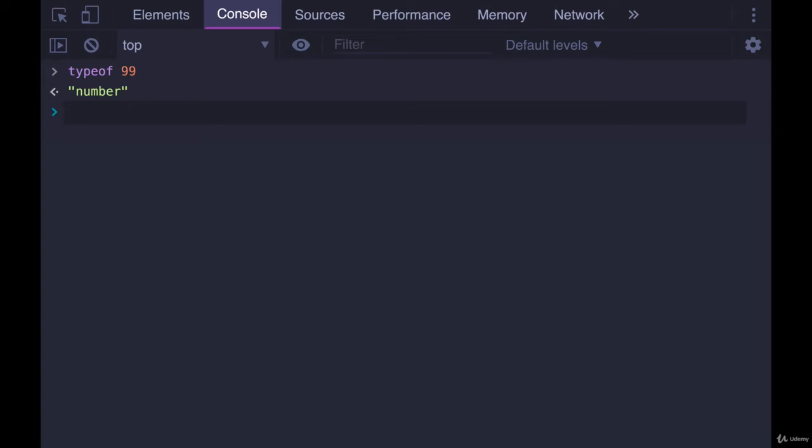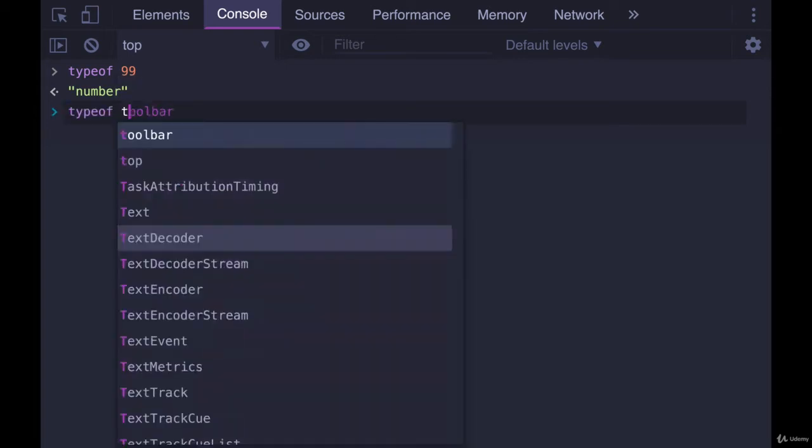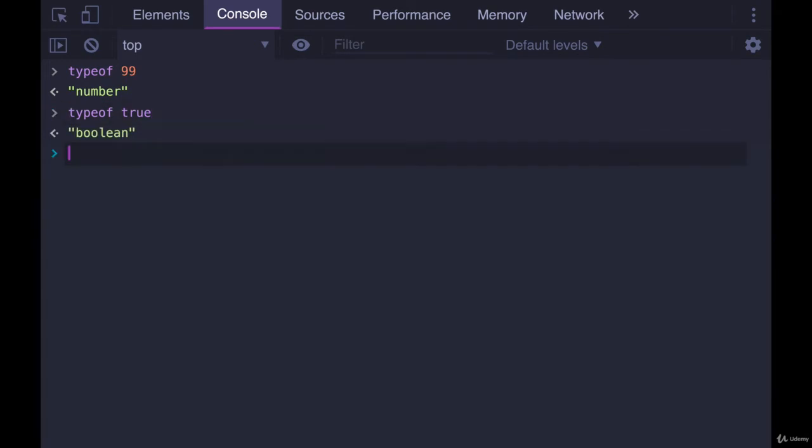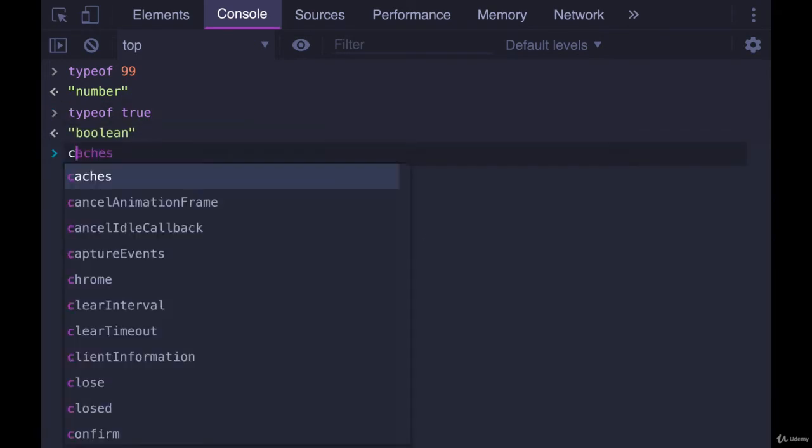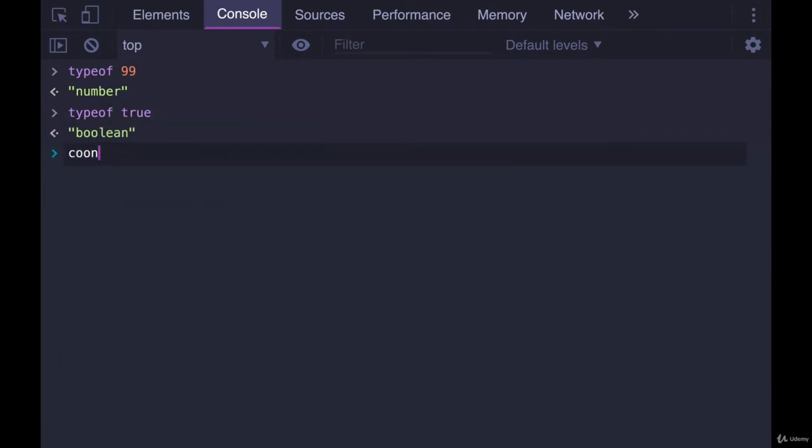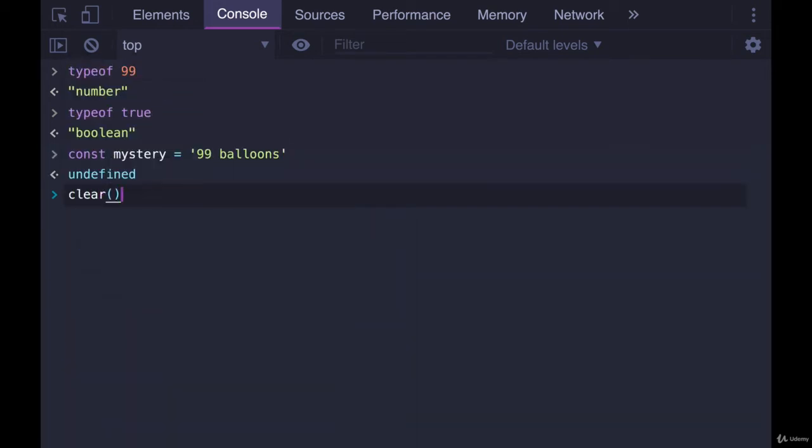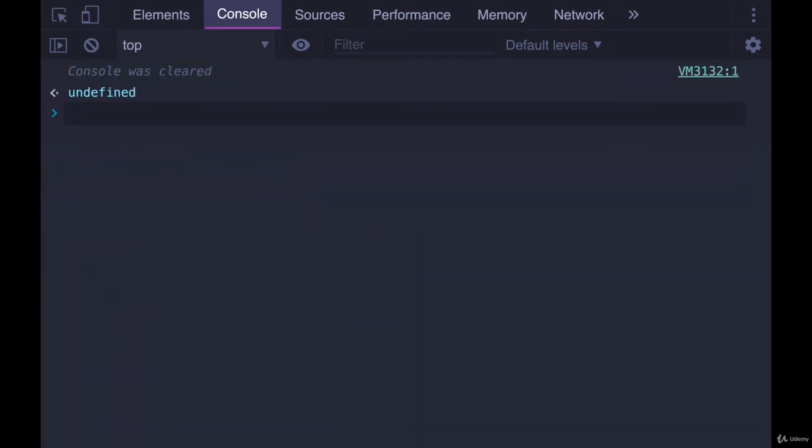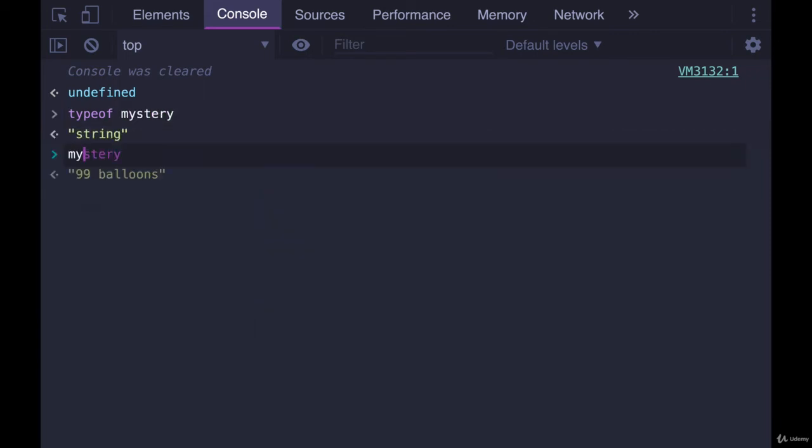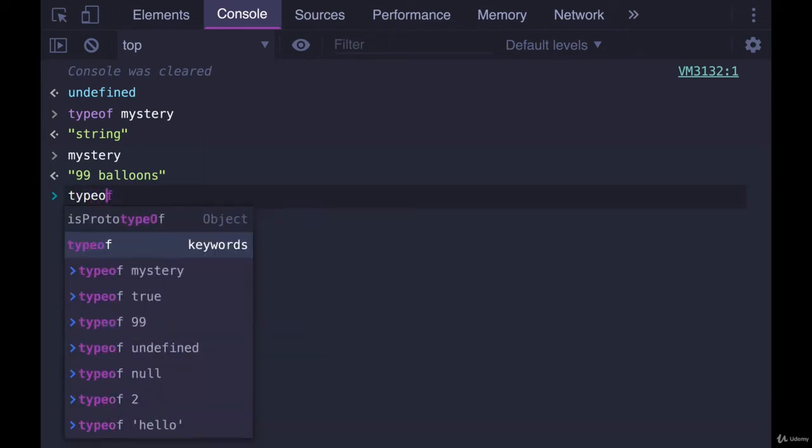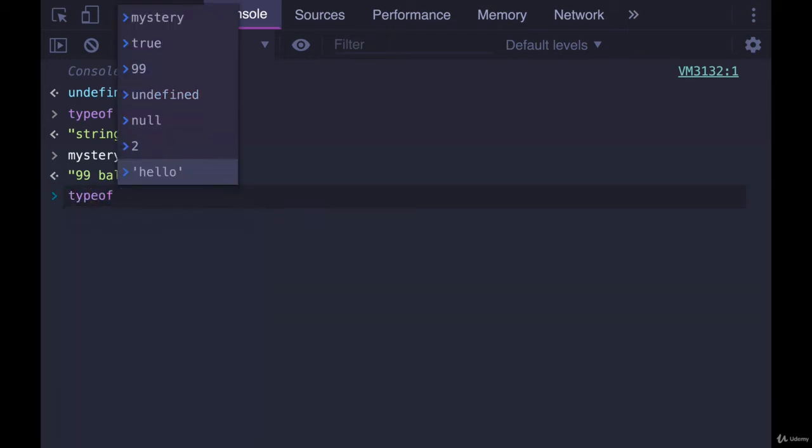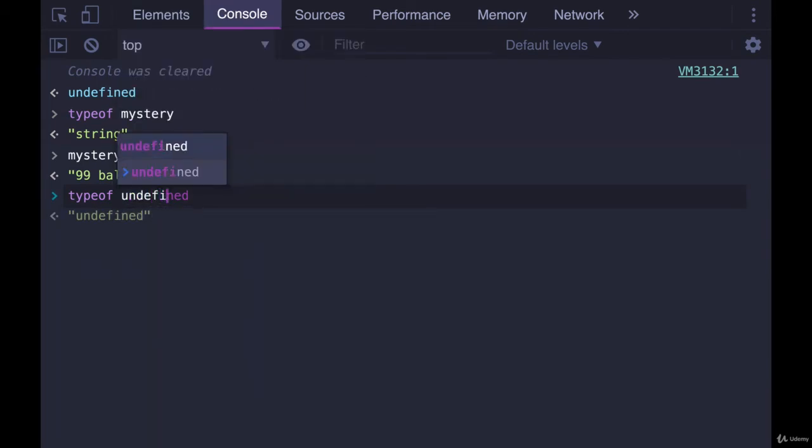If I do typeof true we get boolean. If I have a variable, we'll call it mystery—close your eyes, you don't have to close your eyes—but let's say this is our mystery. I'll clear the console. If I do typeof mystery it tells us it's a string. Yes, it contains a number at the beginning but that doesn't matter, it's in quotes so it's a string.